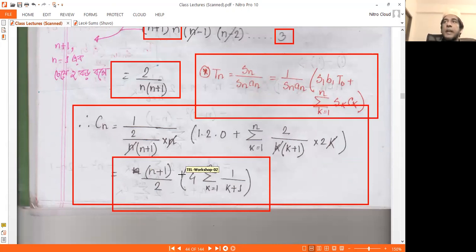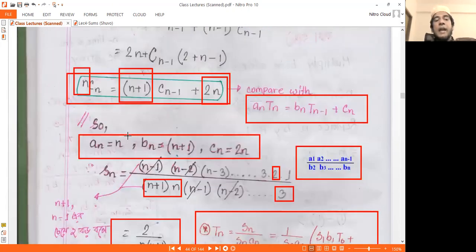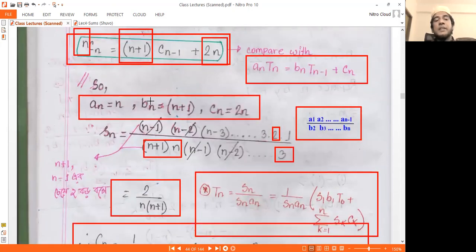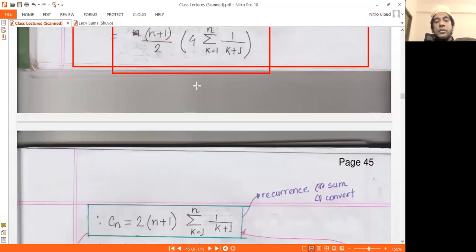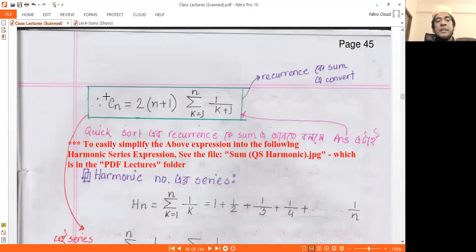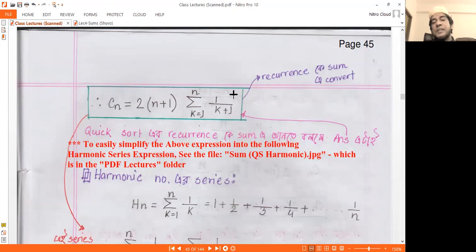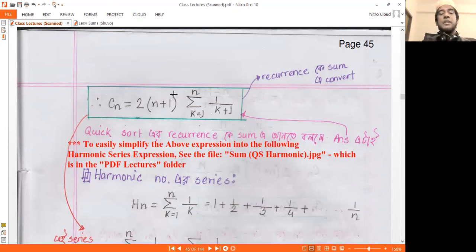Looking at the analysis of quicksort, the average case complexity recurrence is the same as the summation factor result. If we simplify this, we get the number of comparisons C(n) in closed form. This shows the correction factor. We can simplify further by applying the same factor and replacing the formula.